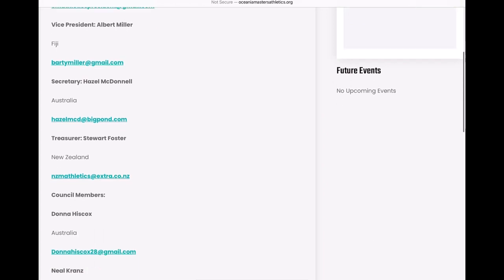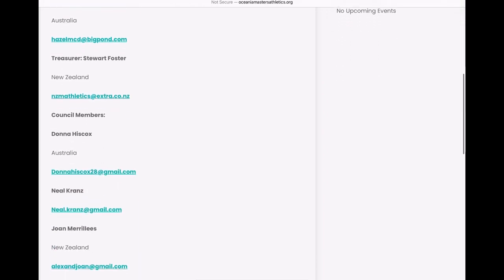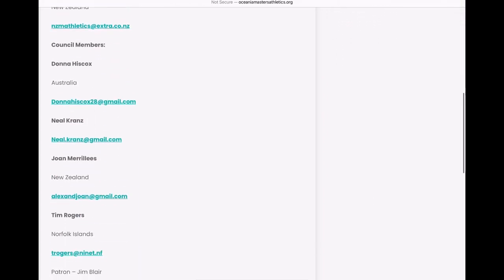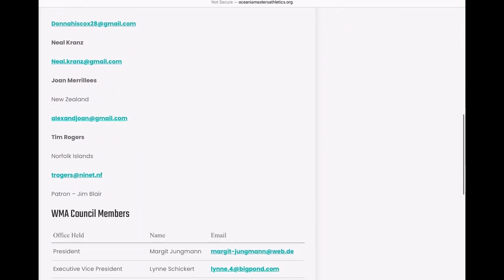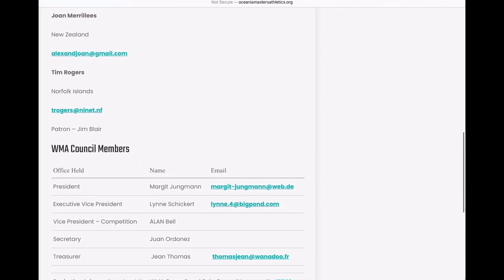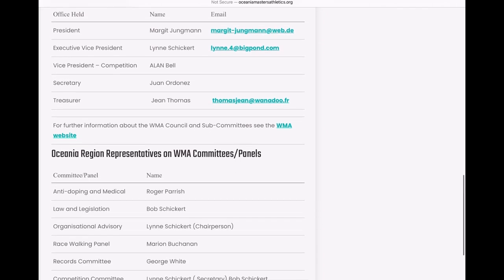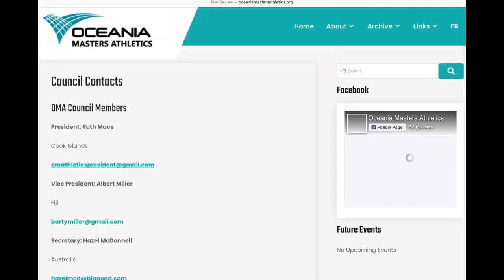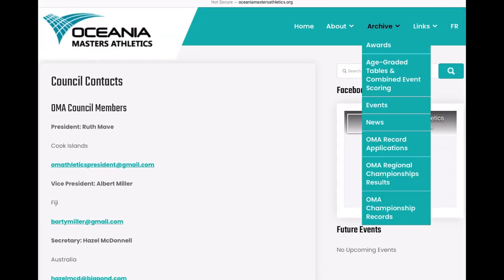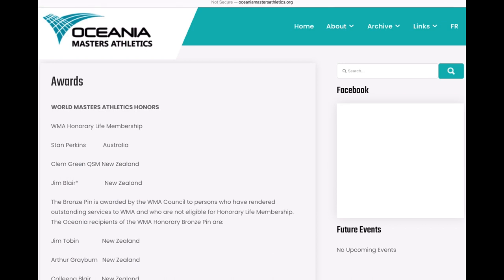So it looks like if all else fails, we can reach out to the various members of those areas and try to find more information. In the meantime, let's take a look at the rest of the website here.